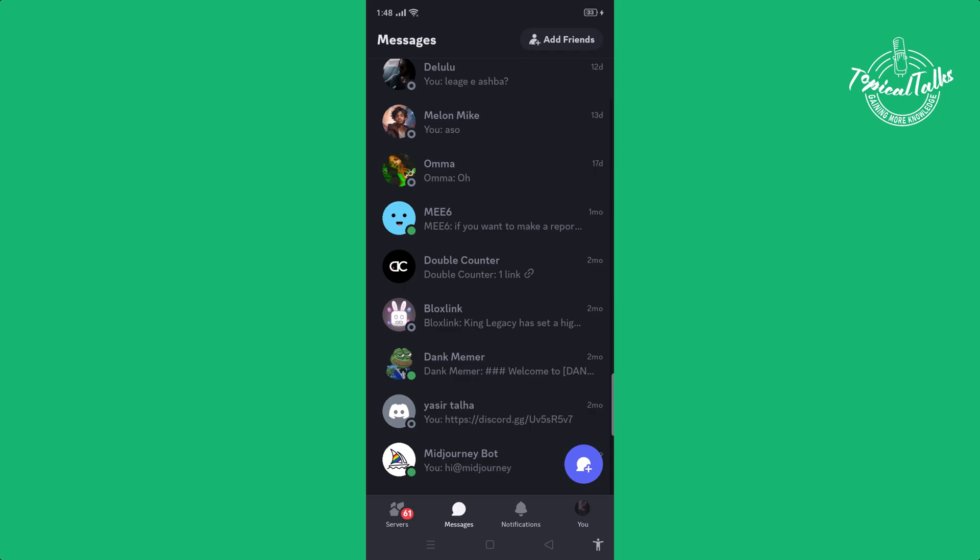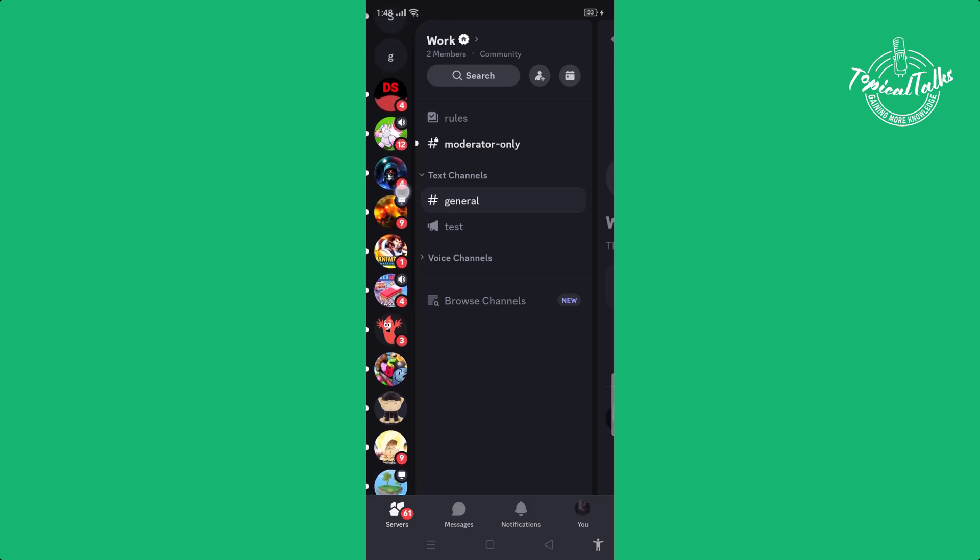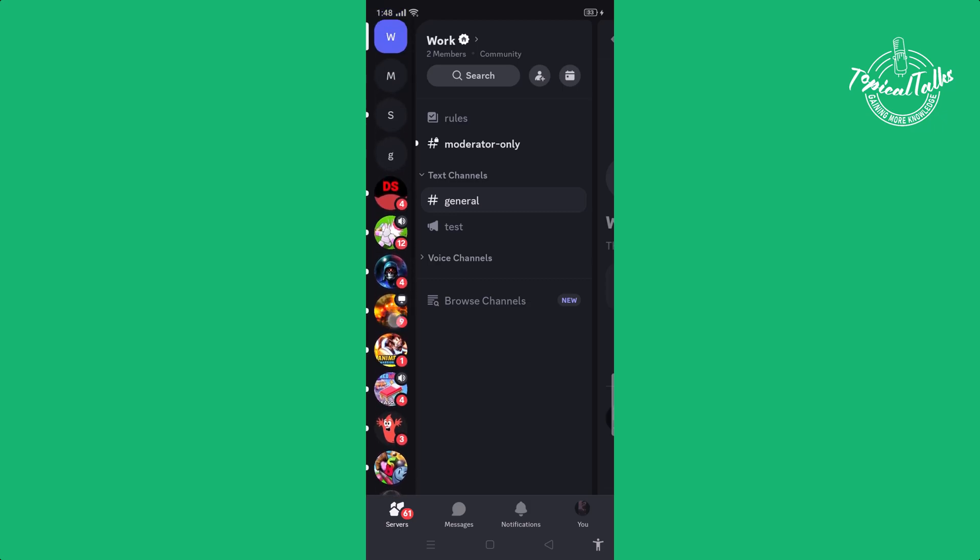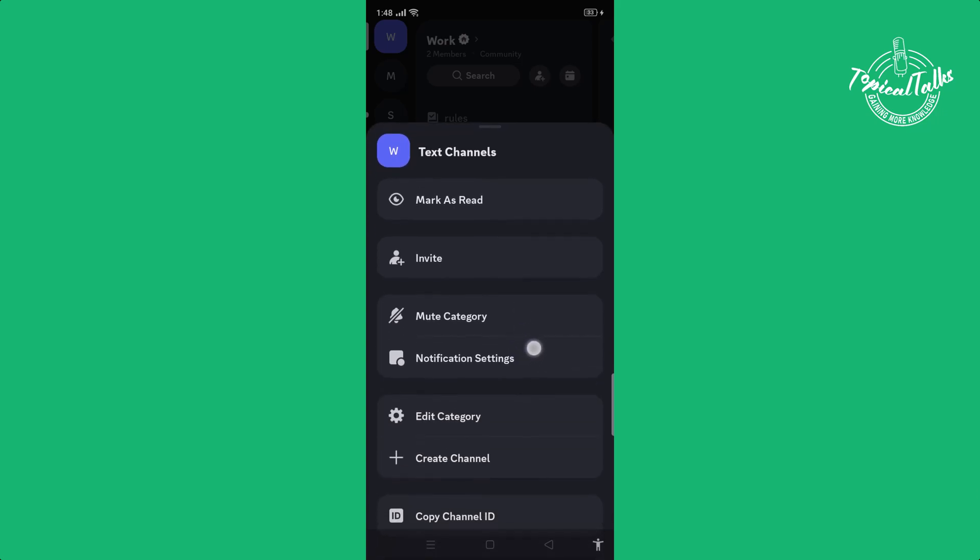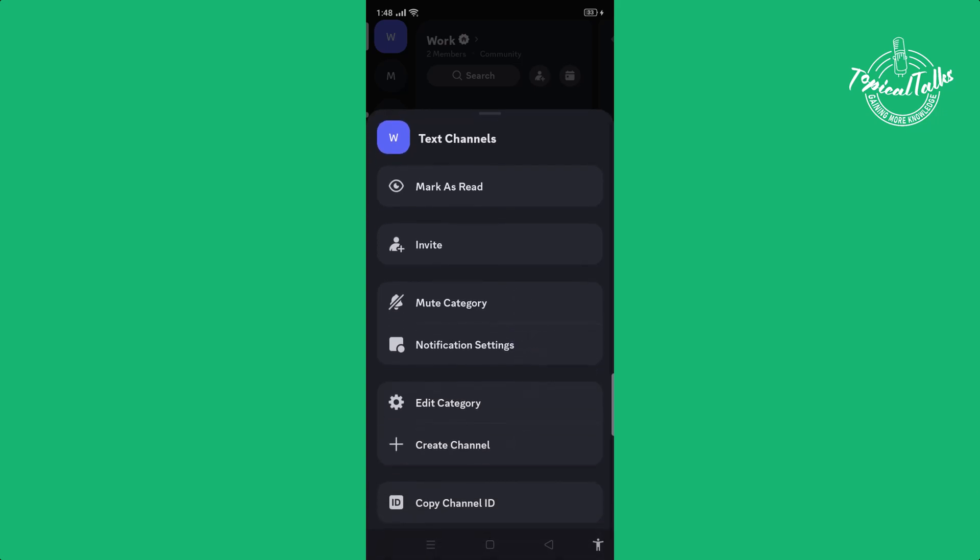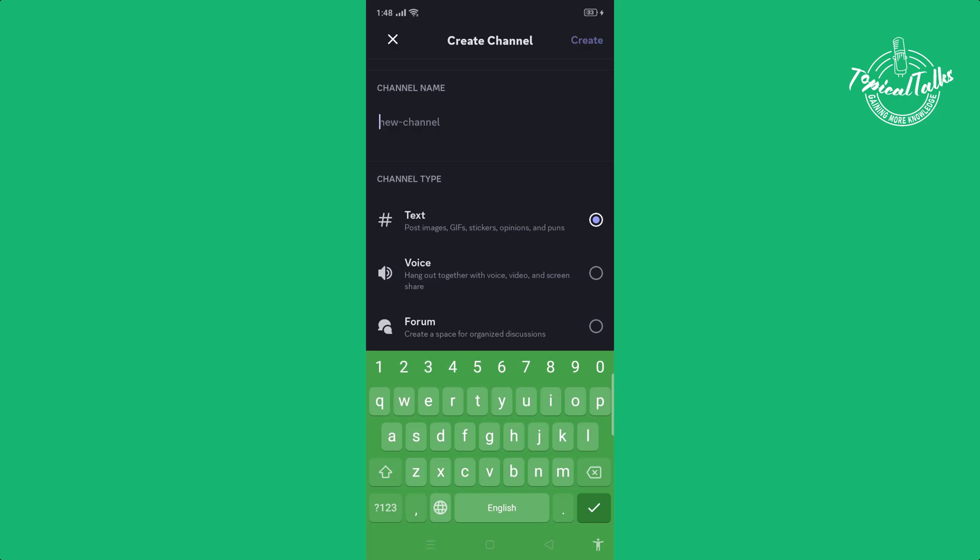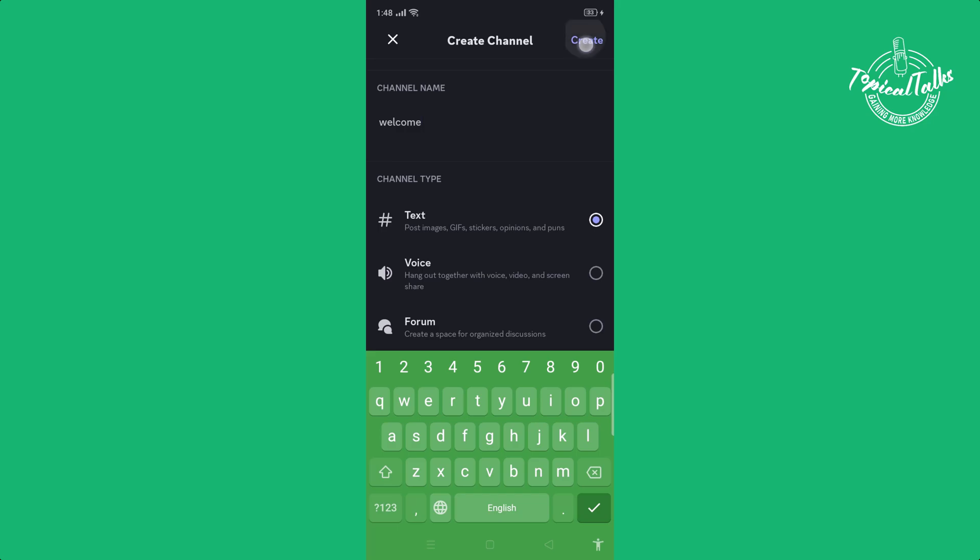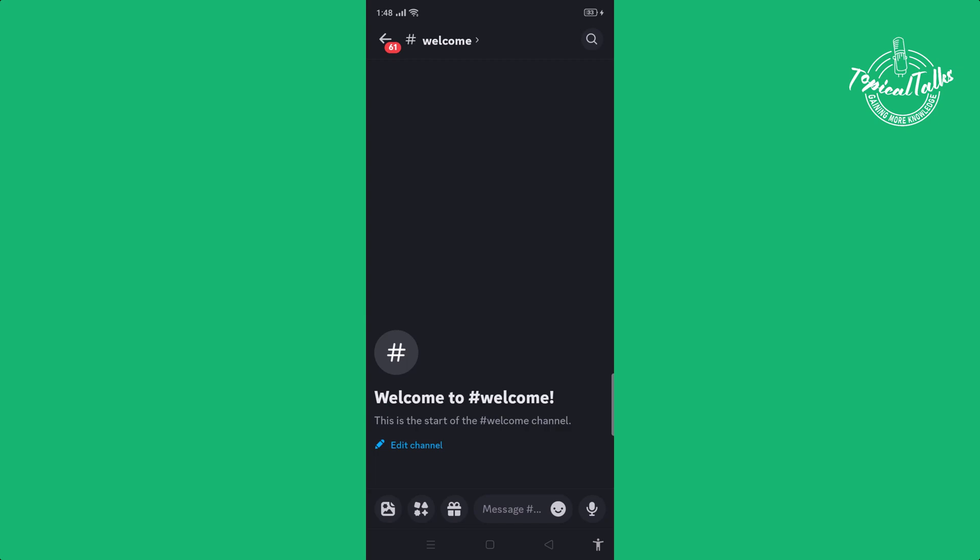First of all, open Discord and go to your Discord server. Then click on your text channel and then create channel. Write your text channel name, click on create, go to your channel, and click on your channel name.